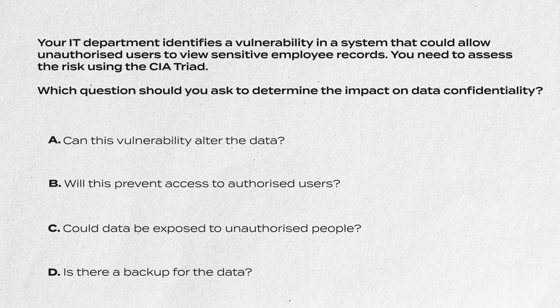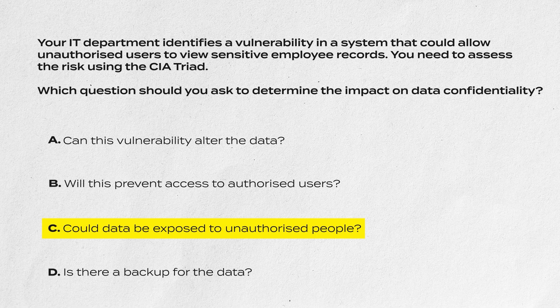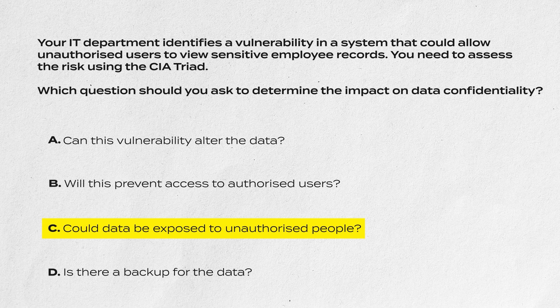And the answer is C: Could the data be exposed to unauthorized people? Confidentiality ensures that data is only accessible by authorized people and systems. By being exposed to others, confidentiality is lost.